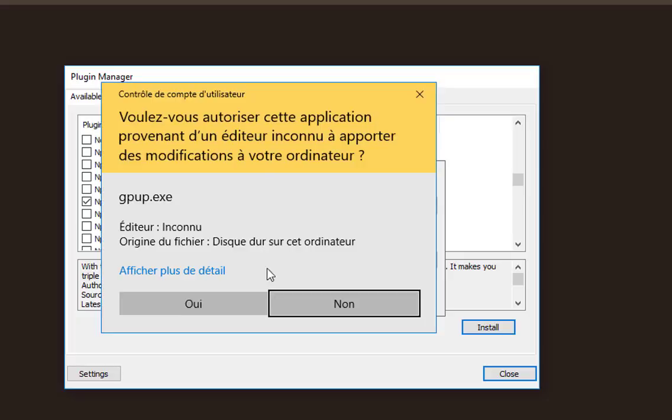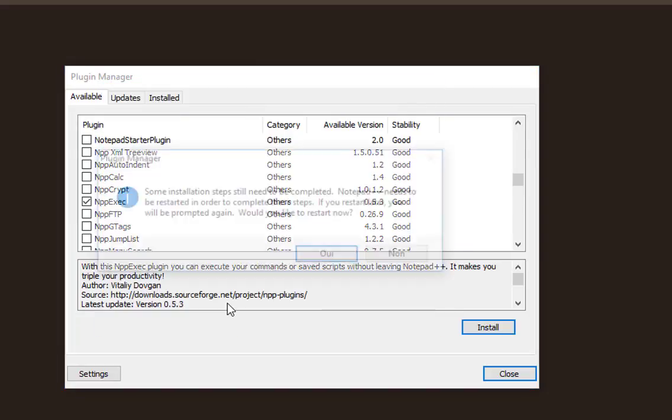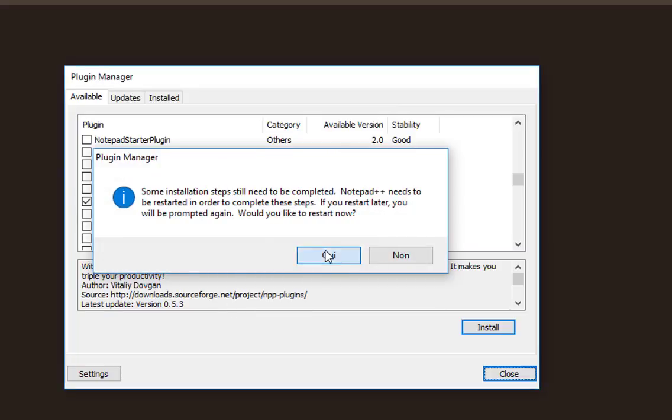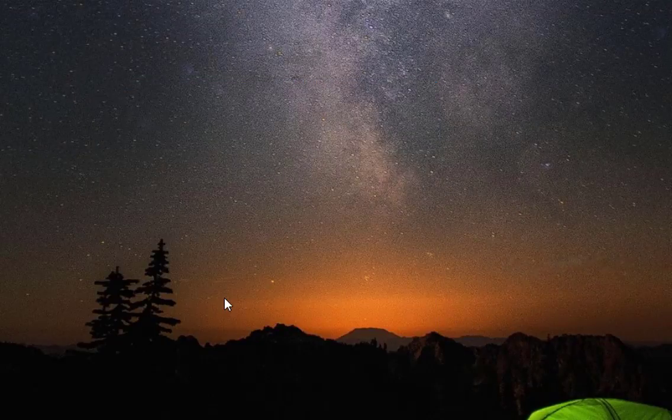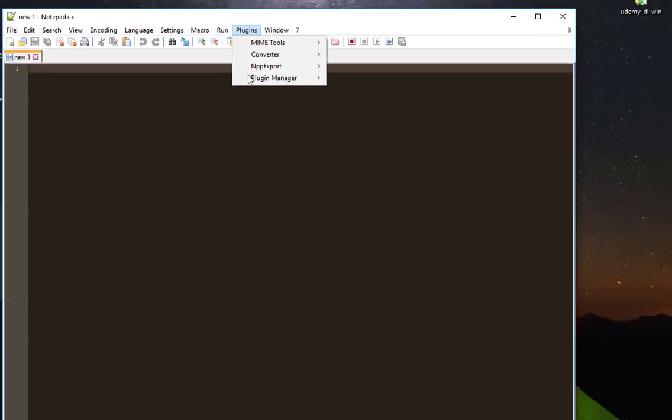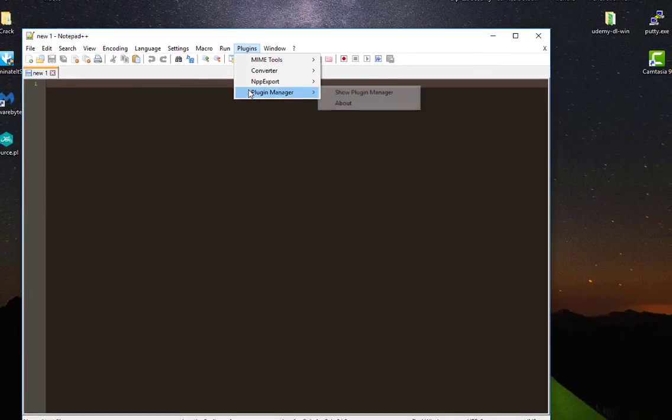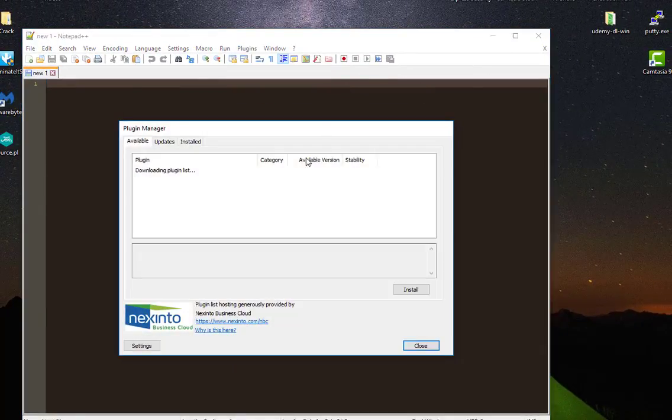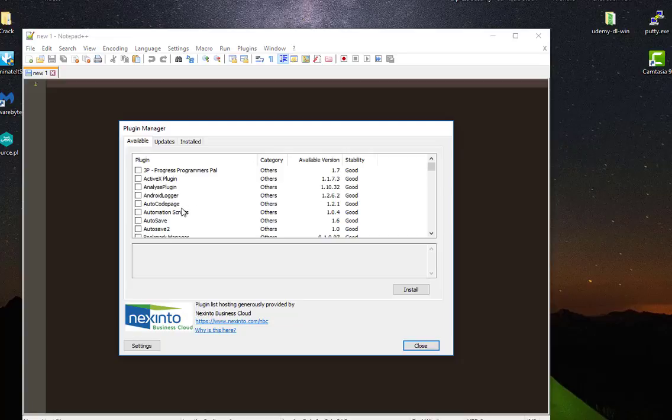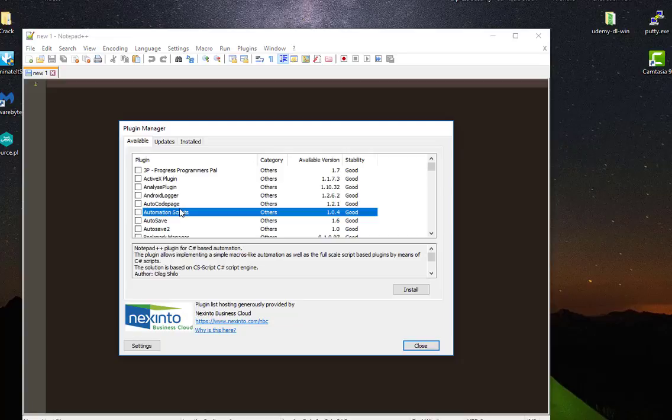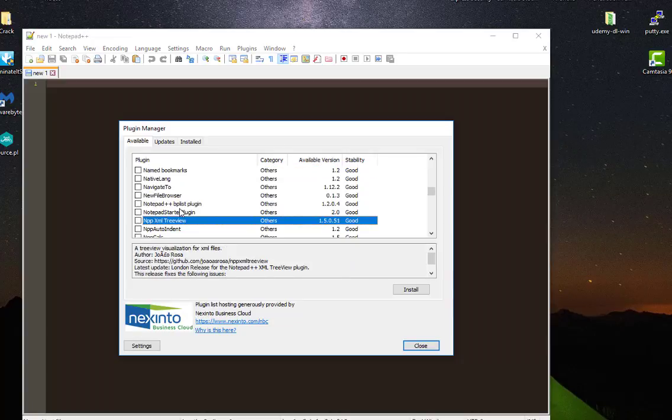Then you also have to restart your Notepad++. My plugin manager has been updated. Now I have to look for the Notepad++Exec.